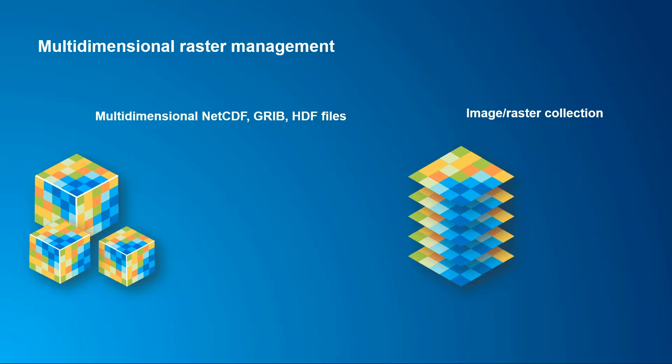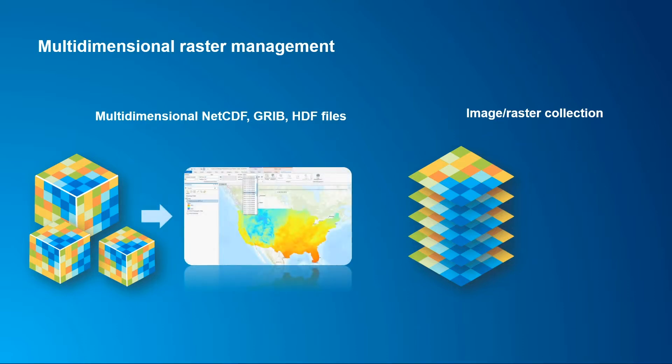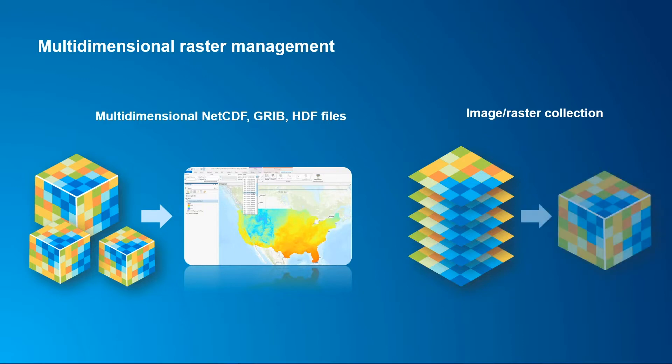But how do we convert that to a format that can be used in ArcGIS Pro? Or maybe you have a stack of images or rasters that have been collected over time, but how do you get that into a format that can be used in our multi-dimensional analysis tools?